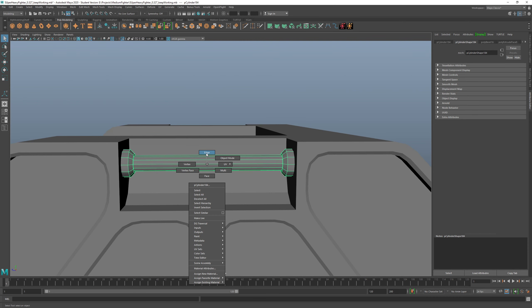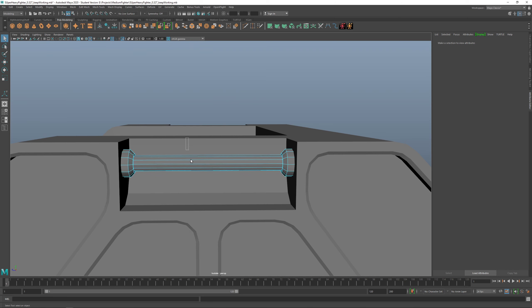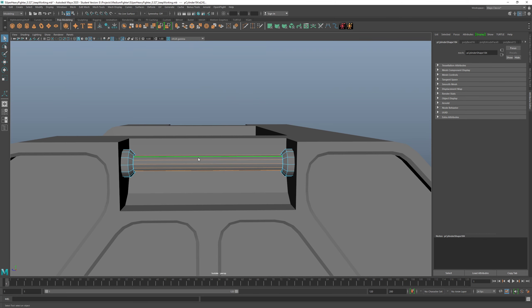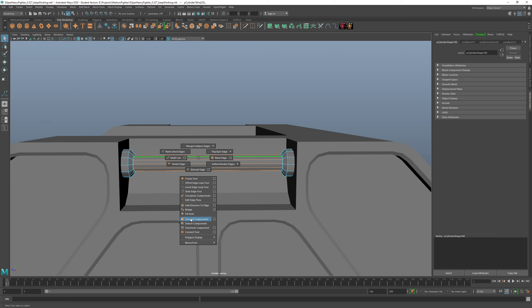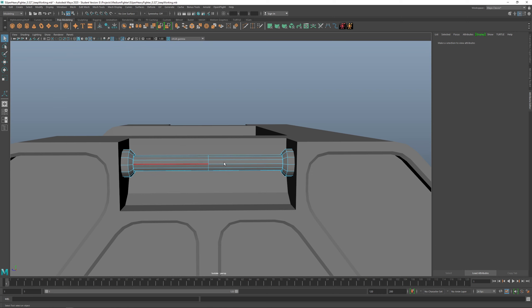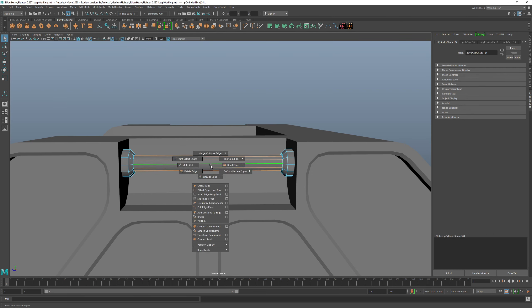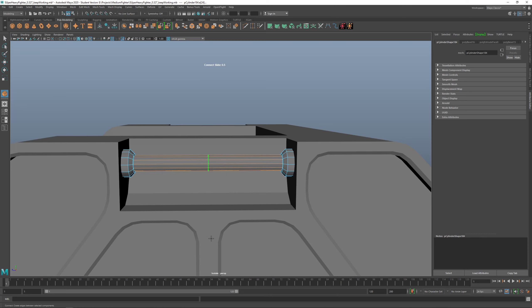Let me introduce a new tool. Right-click, Edge, select the edges, then Shift+Right-click — Connect Tool. Middle-mouse-click and drag to the right and left — it adds edges. Once it's complete, press Enter.